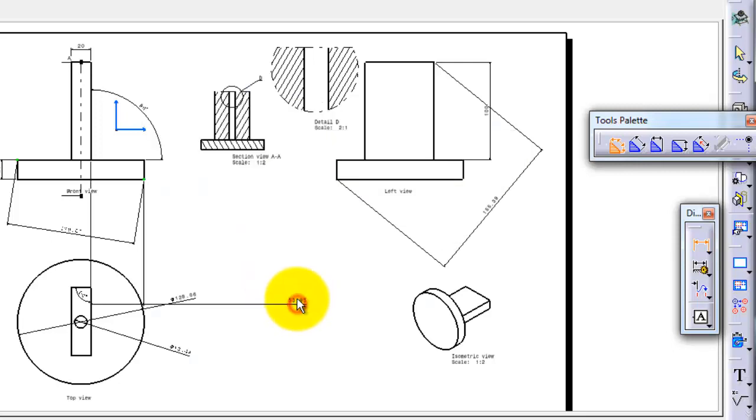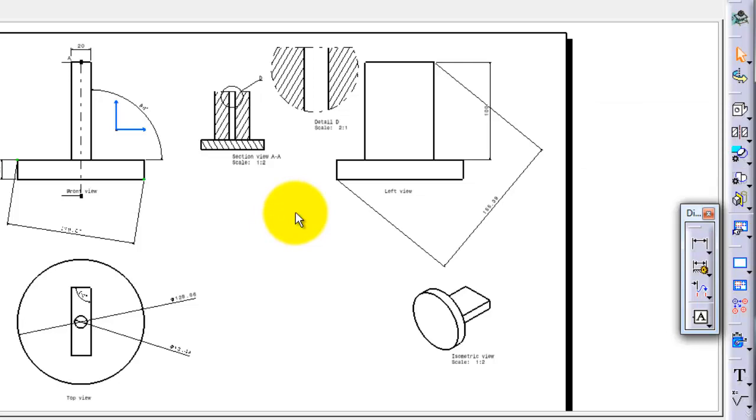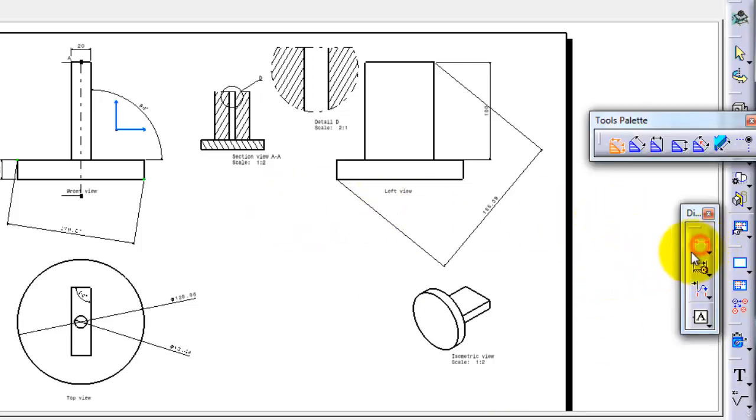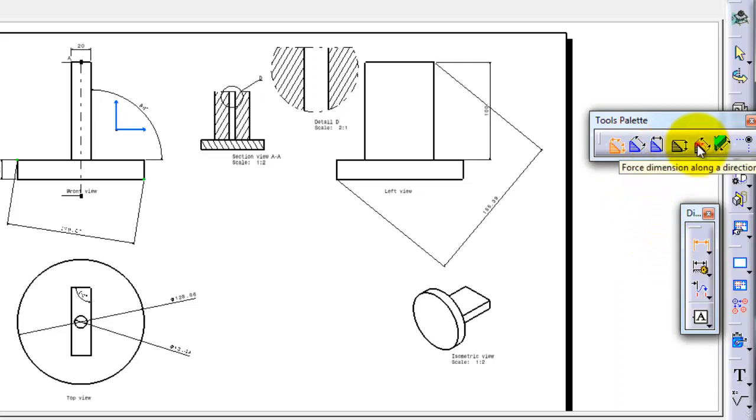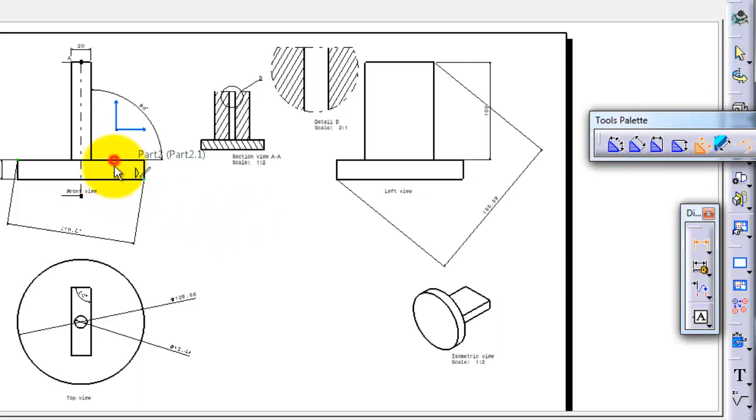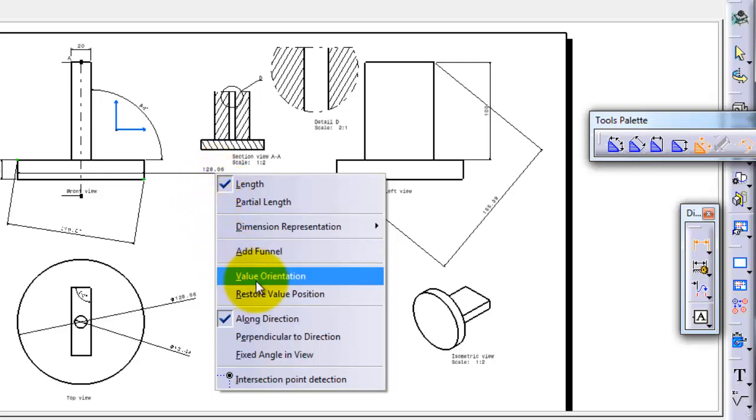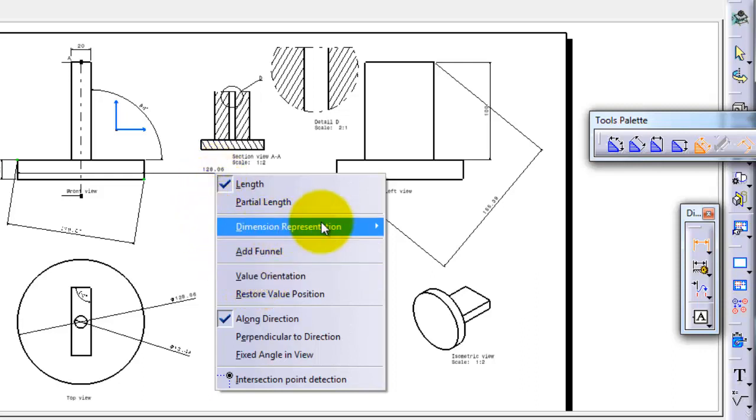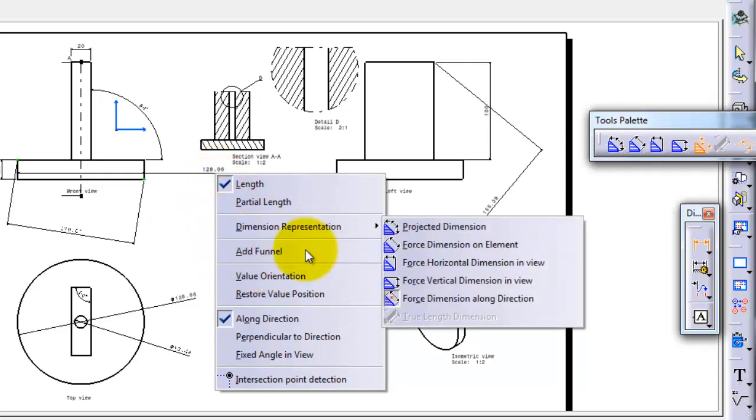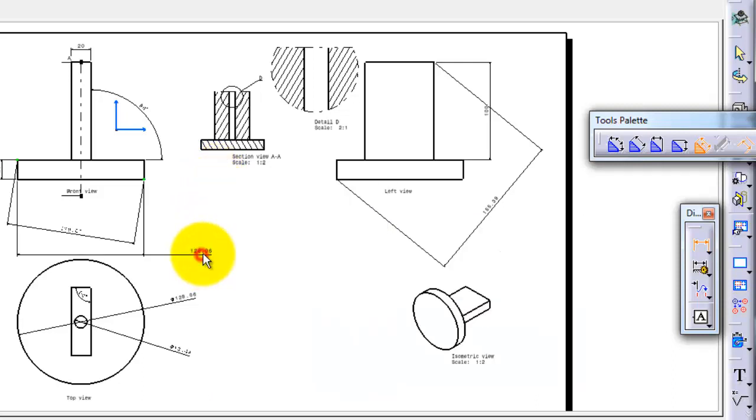Again, let's activate the linear dimensioning, let's change the type of dimensioning. And here again, this line, this line, this line. Right-click, you can't find the anchor points.